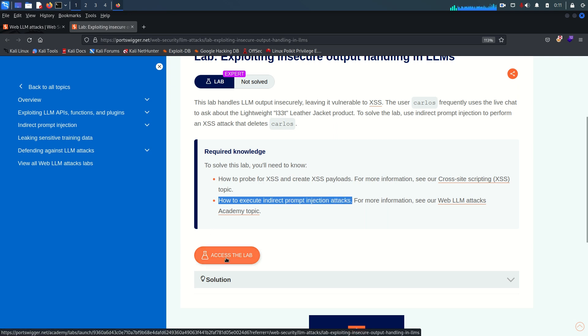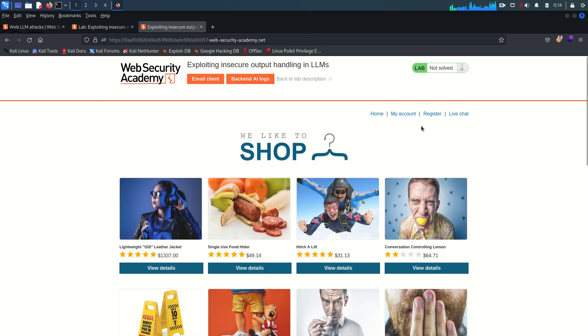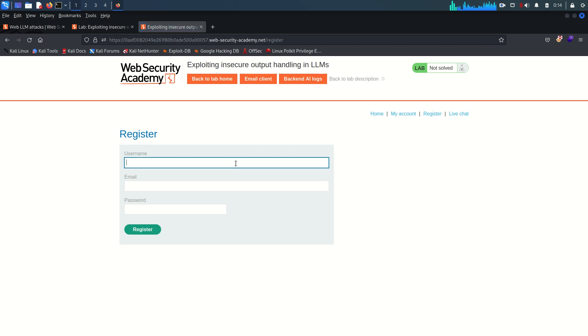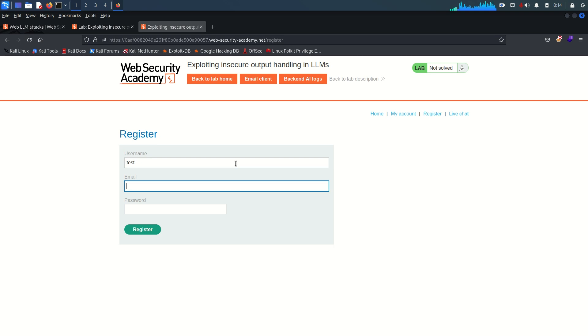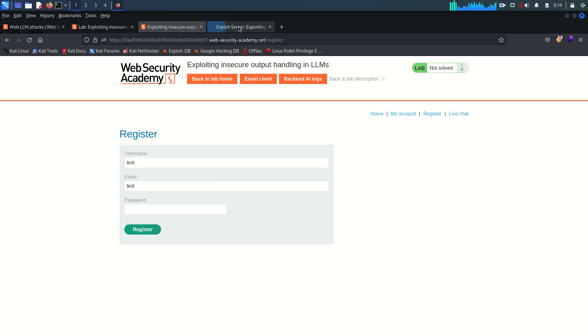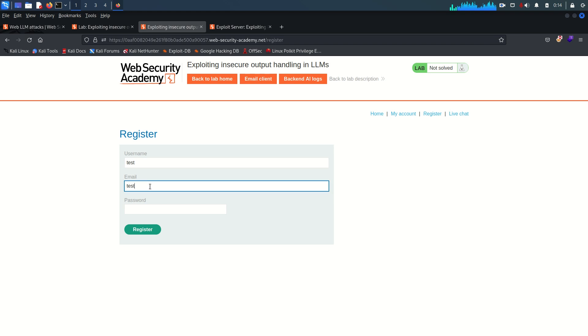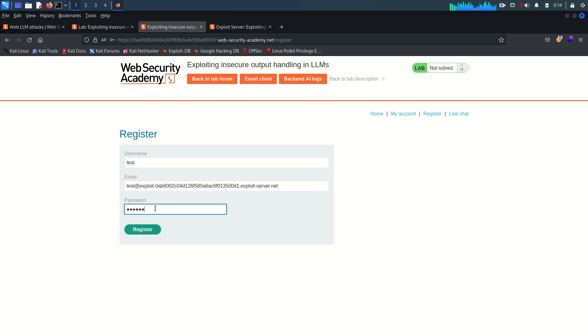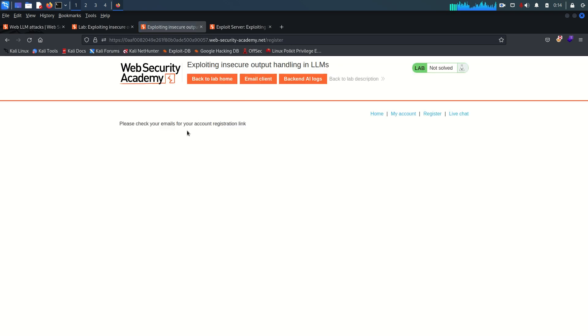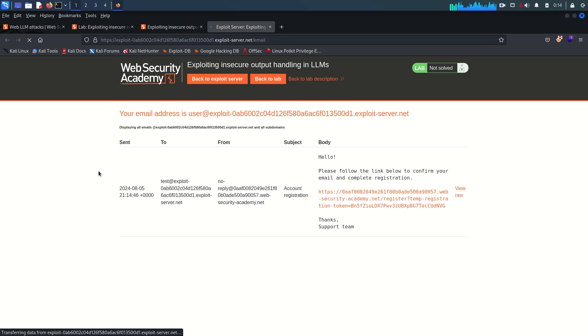The required knowledge includes how to probe for XSS, create XSS payloads, and execute an indirect prompt injection attack. Let's go. I'm accessing the lab now and going to the registration page. I'll register a user — let's say 'test' — with an email from our control domain so we can receive emails.